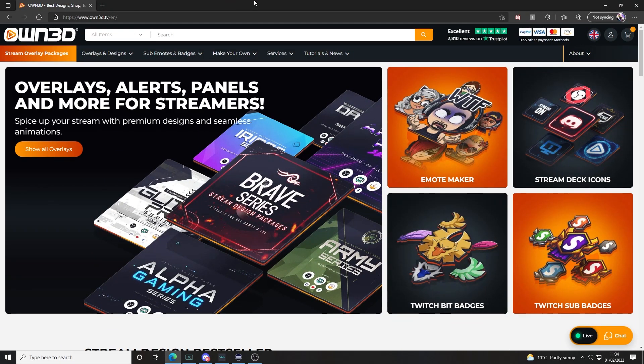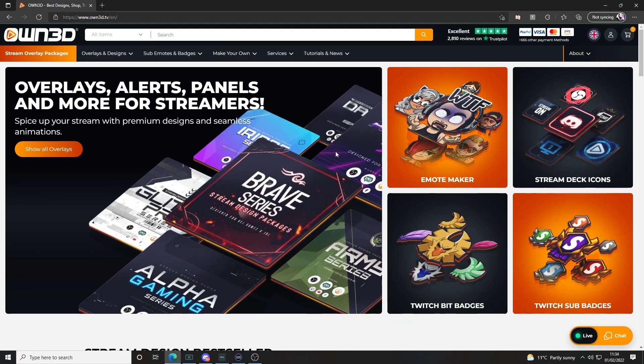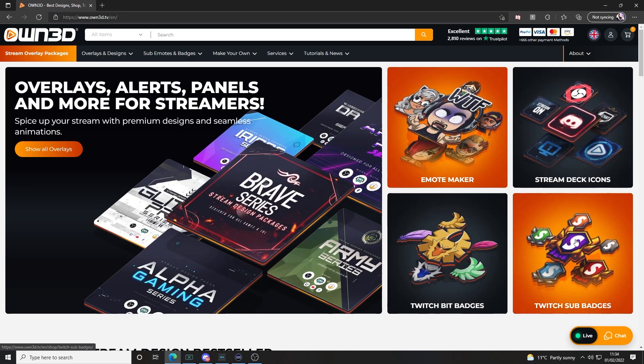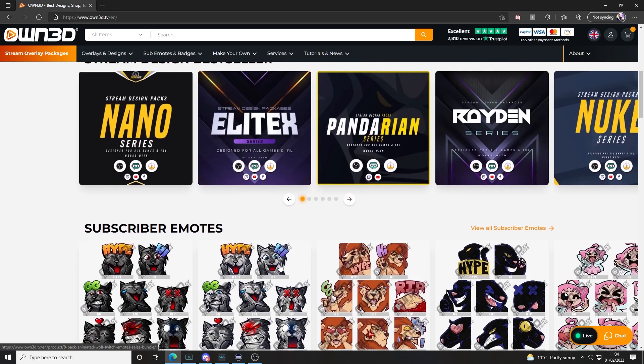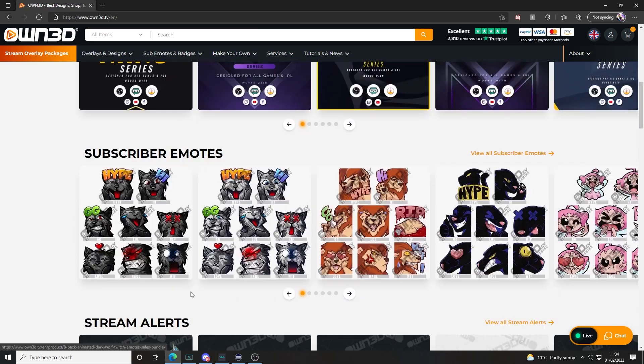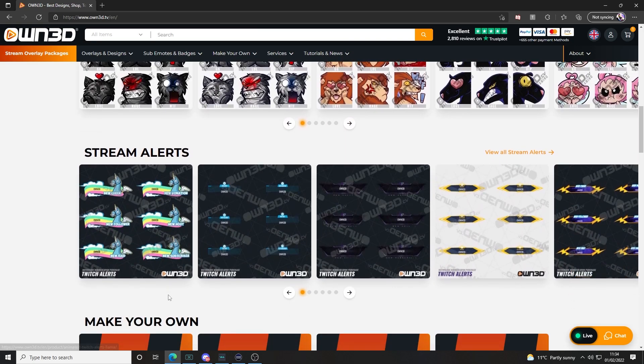Again, we are so excited to be able to bring these tutorials back to YouTube, and it has only been made possible through the support of Owned.tv. Owned.tv boasts that more than 300,000 streamers on Twitch, YouTube, and Facebook use Owned products, designs, and extensions.